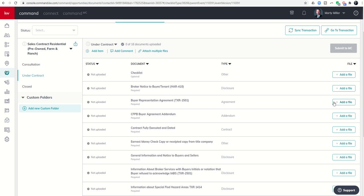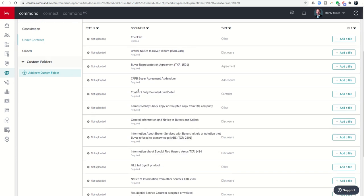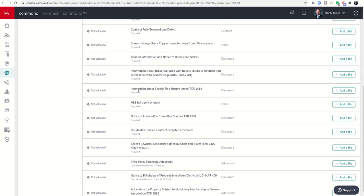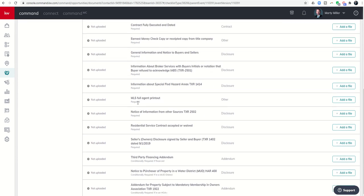Tomorrow we're going to work on adding files and showing you how to do that. But for today I just wanted to show you what the checklist folders look like and what the checklists themselves actually look like. You can see it says 0 of 16 documents uploaded. There are 16 document placeholders on this list. You can see 12 of those are required.